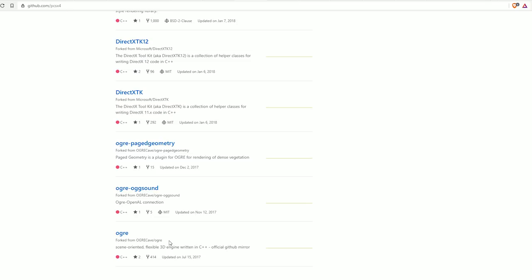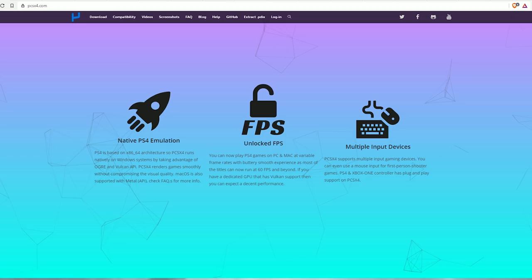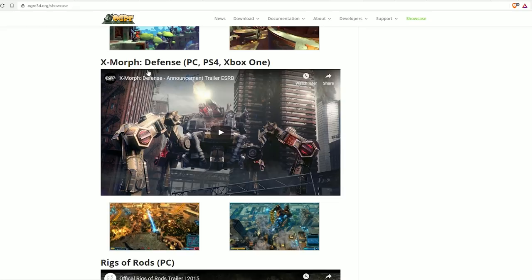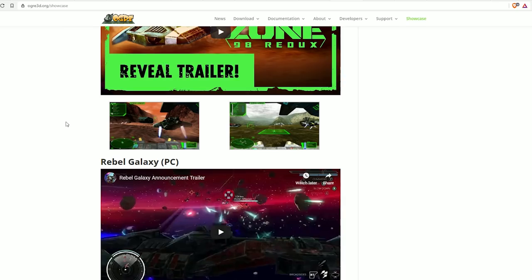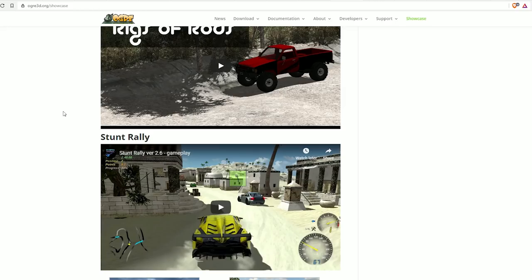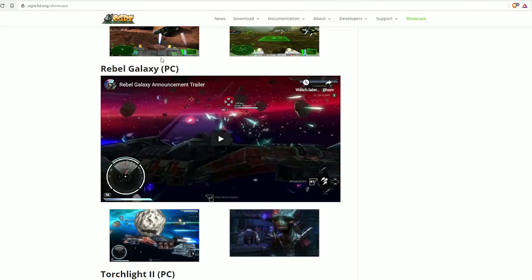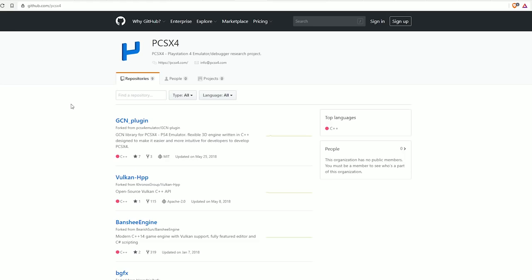And he talks about taking advantage of the Vulkan API, but Ogre is used on the PS4, but it's a 3D rendering engine, it's not a 3D rendering backend per se because it still relies on OpenGL, Vulkan, and Direct3D. So it just doesn't make any sense that he would even include that.